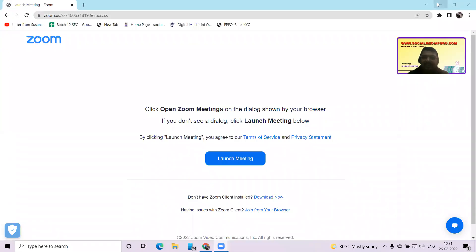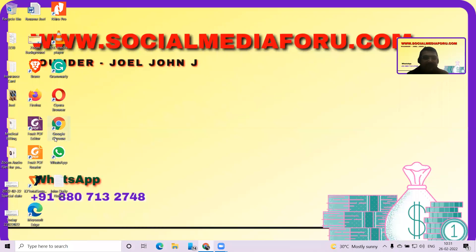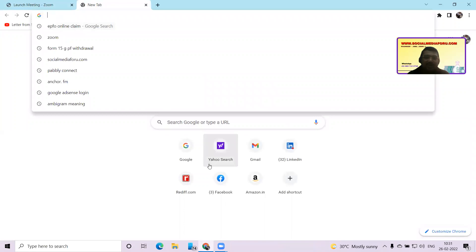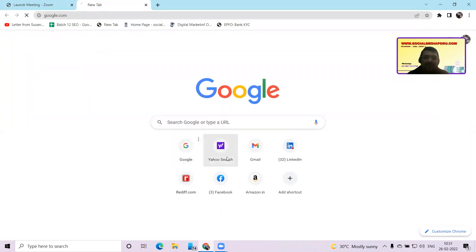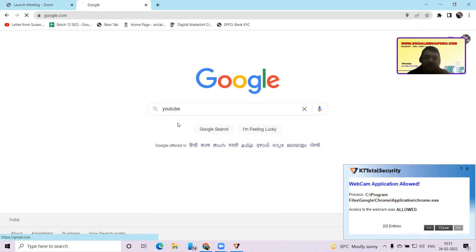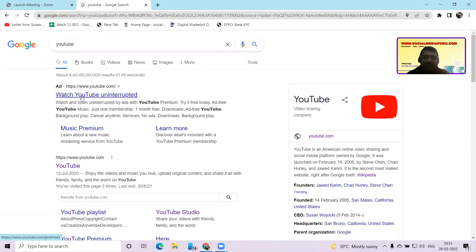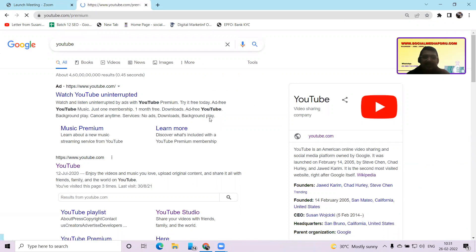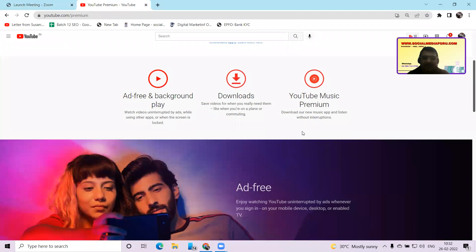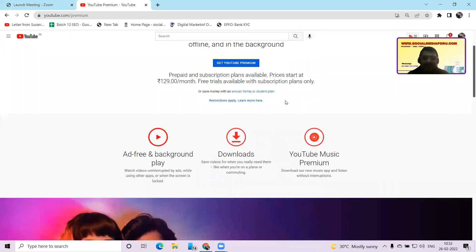We have already opened Google Chrome and now we are going to go into youtube.com. I usually go to Google first and then navigate to the website. So this is the YouTube screen you are going to see. This is the 'Get YouTube Premium' plan popup.